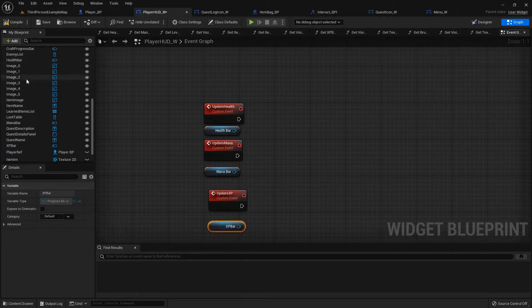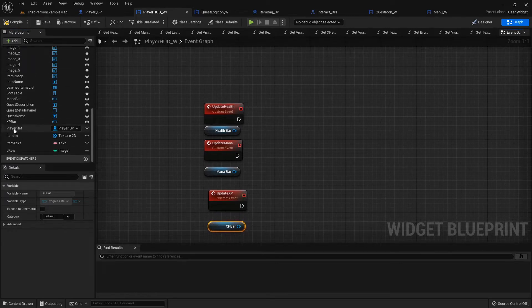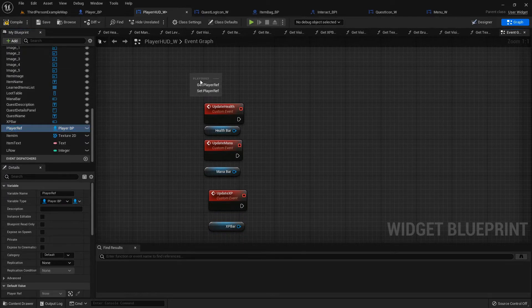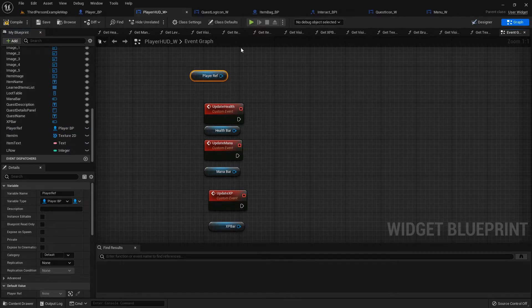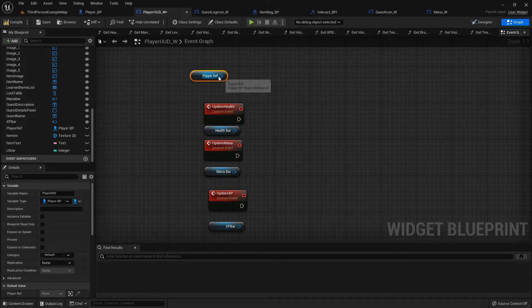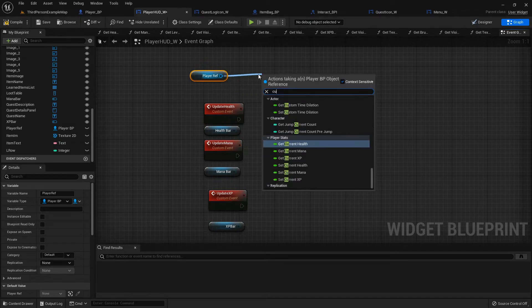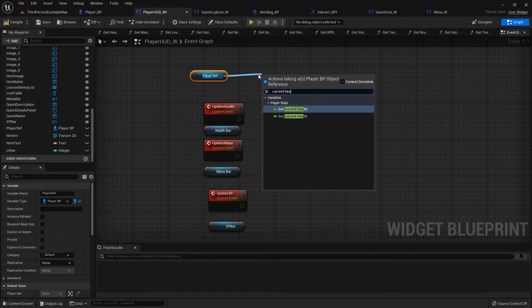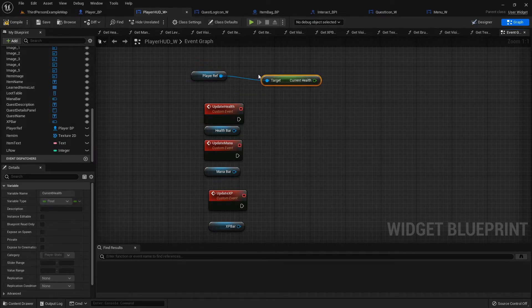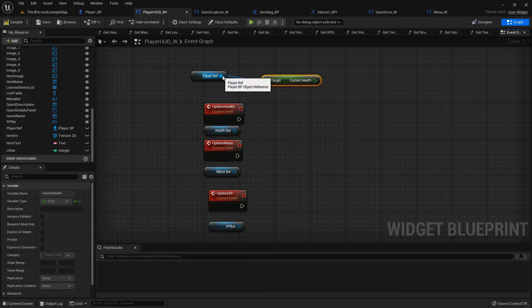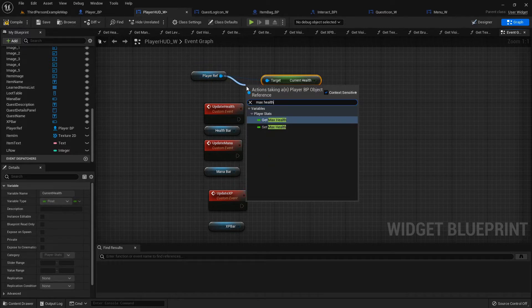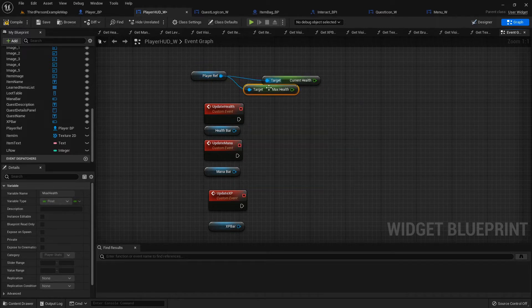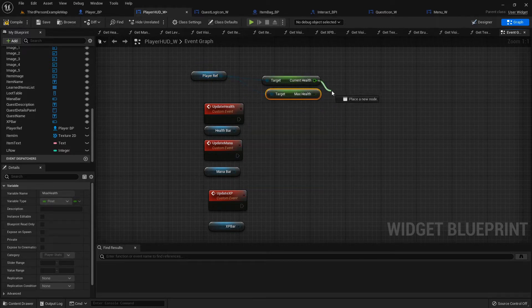We will grab our player reference and whenever we call this Update Health function, which we'll do from the player blueprint but we're going to set all this up in here, we will get the current health and the max health. Just like when we bind it, we need to divide the current health by the max health.